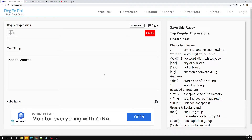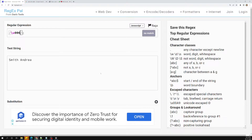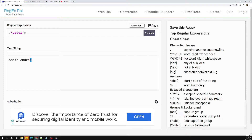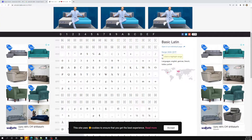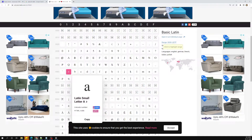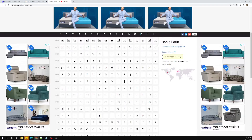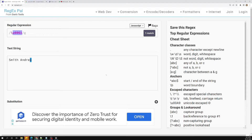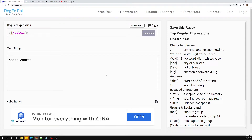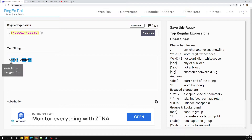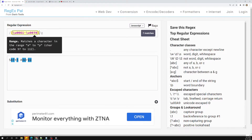To use a unicode character in a regular expression, we use the escape character `\u` followed by the code point. For example, `\u0061` will match the letter 'a'. If you look up 0061 in the unicode table, you can see that 0061 is the equivalent unicode for 'a'. We can also represent a range of unicode characters using a character set — for example, `[\u0061-\u0070]`.